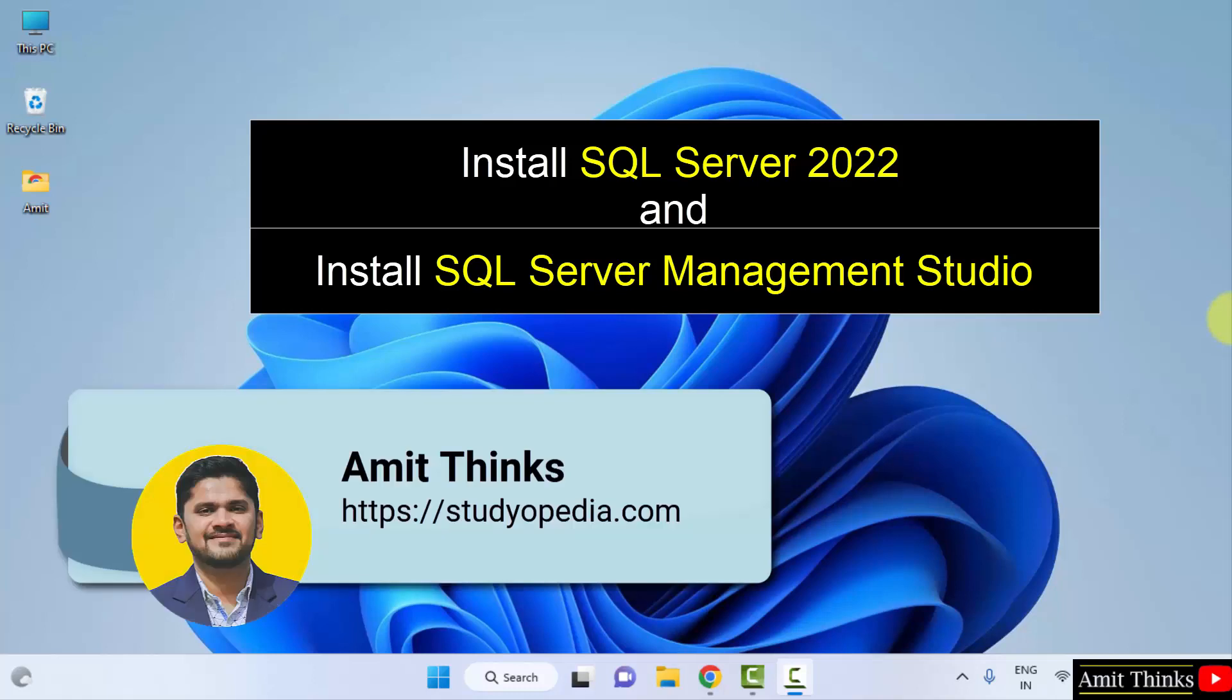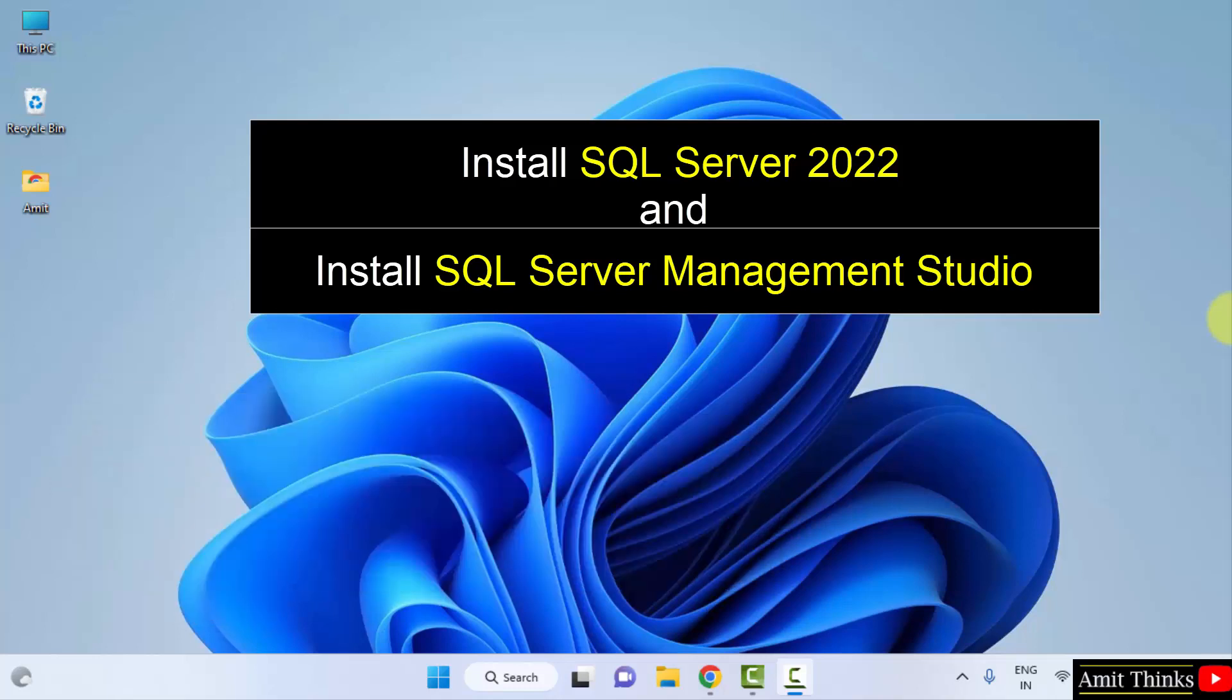Hello guys, welcome to AmitThings. In this video we will see how we can easily download and install Microsoft SQL Server 2022 on Windows.